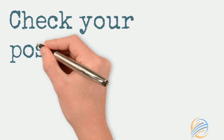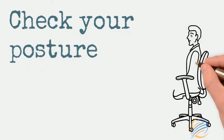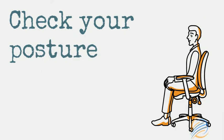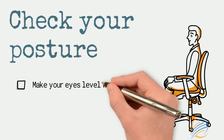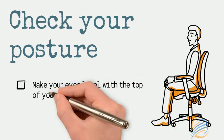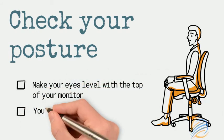Sit up straight with your eyes level with the top of your monitor, and your feet should be resting on the floor. If it feels necessary, use a footrest.